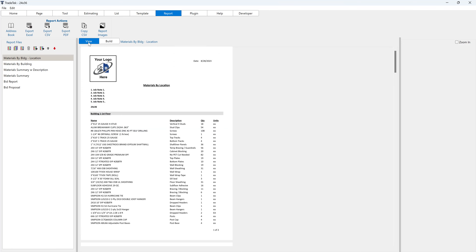From the View tab of the report, click the Export PDF button located in the Report Actions button group. The exported PDF file will be saved to the desktop.